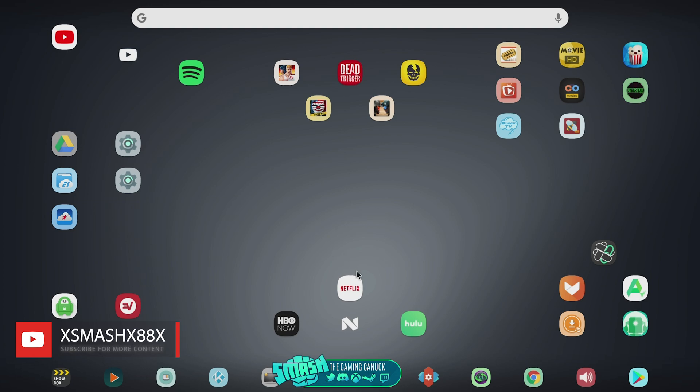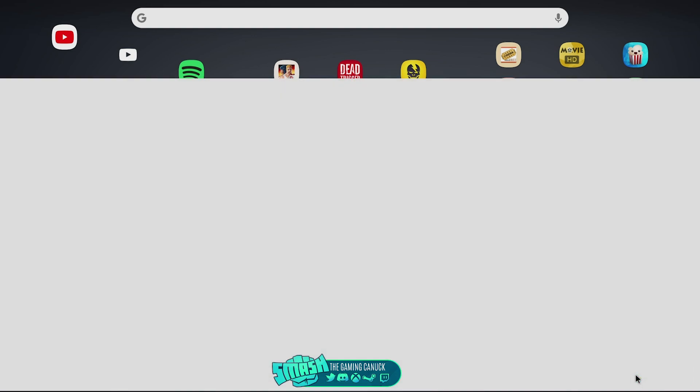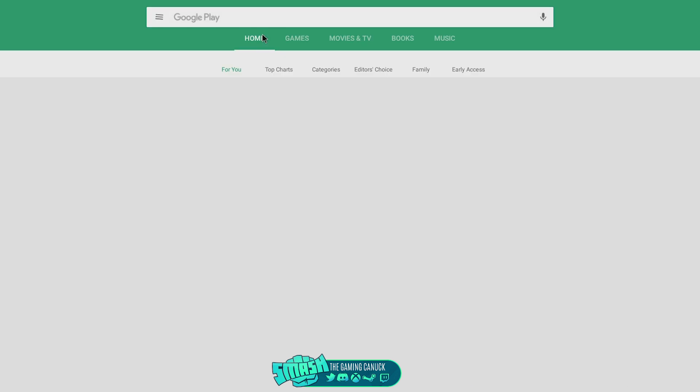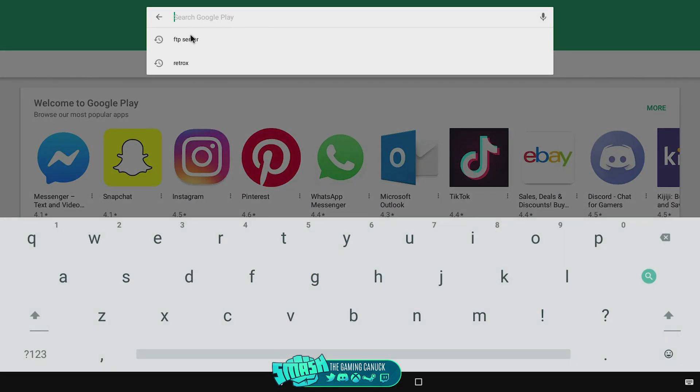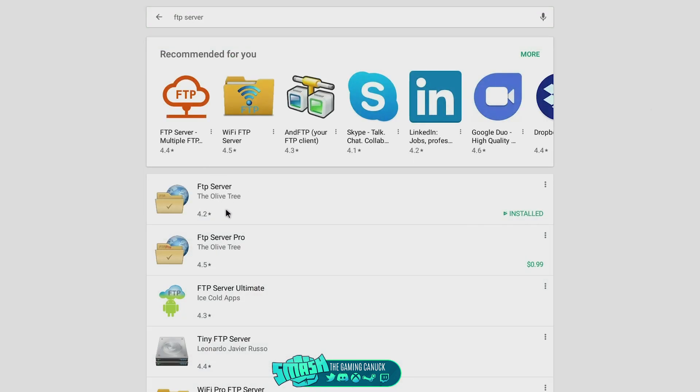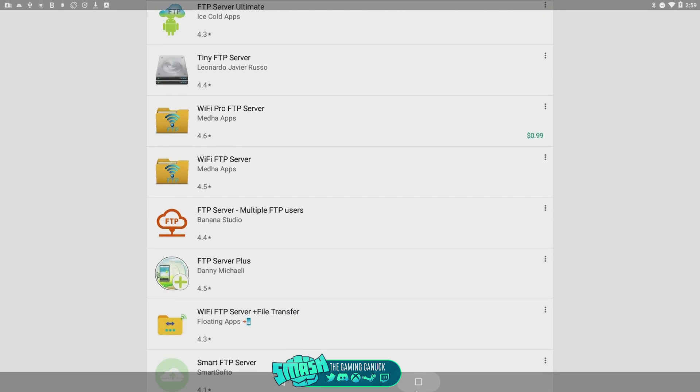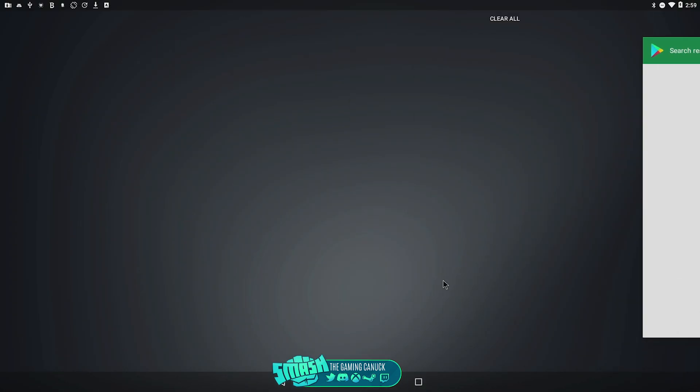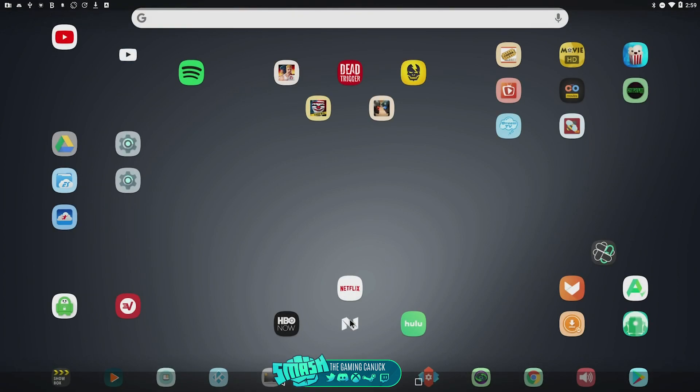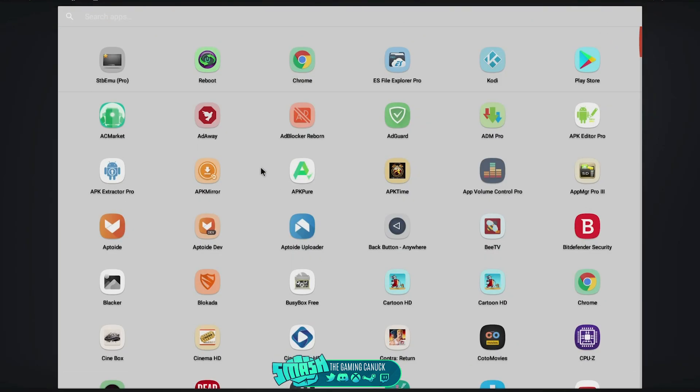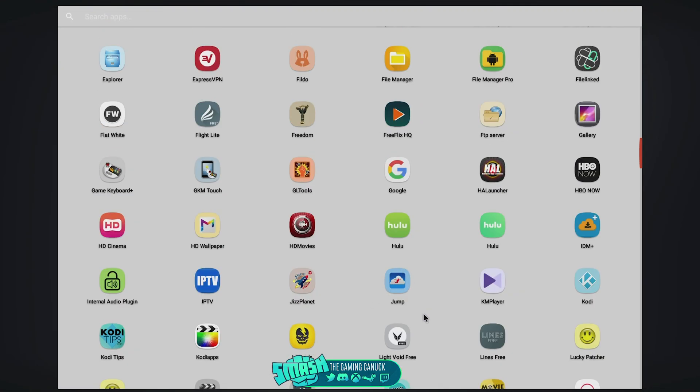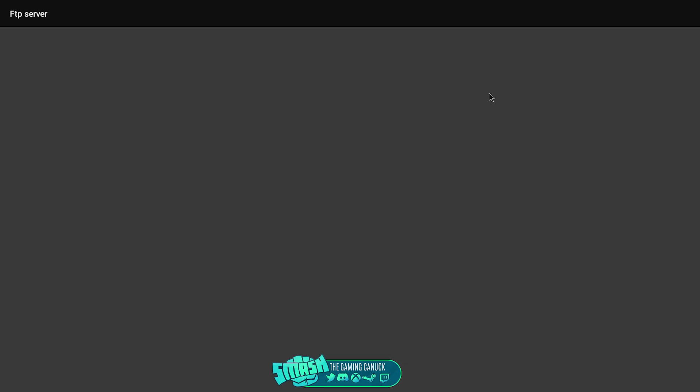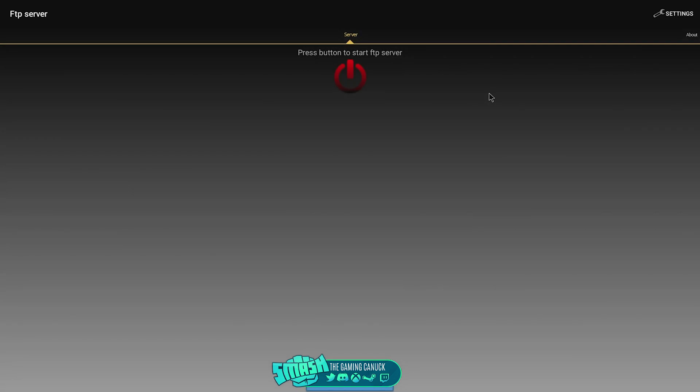So if you cannot see your external device, this is how you can do it. You're going to go to the link in the description and download FTP Server. You can look it up on the Play Store, so I'll do that really quickly to show you which version to grab. You're going to grab this one, the Olive Tree FTP Server. Again, the link is below.